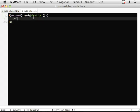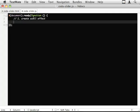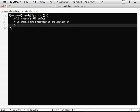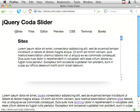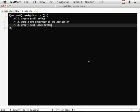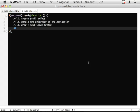So the jobs that we have to achieve are one, create the scroll effect. Two, handle the selection of the navigation. Three, previous and next image buttons. So what I mean by this is that even though we don't have them here because they wouldn't be any good, I want to have buttons that I can click just here and just here to scroll left and right or up and down depending on what images you use. And finally, as a little extra, I want to support vertical and horizontal.